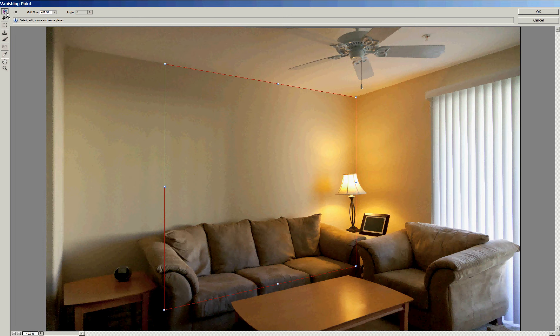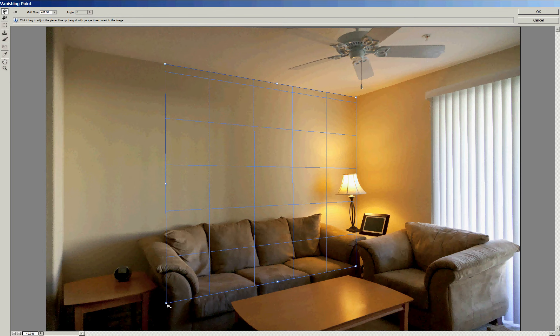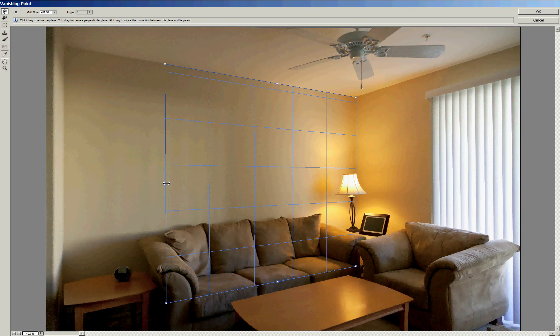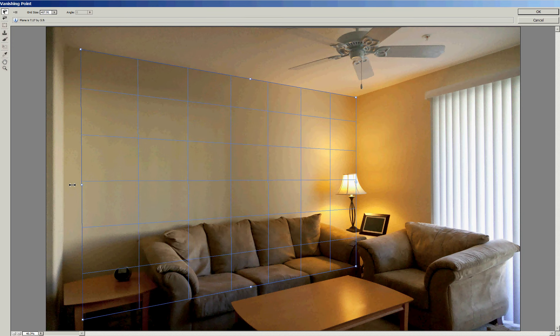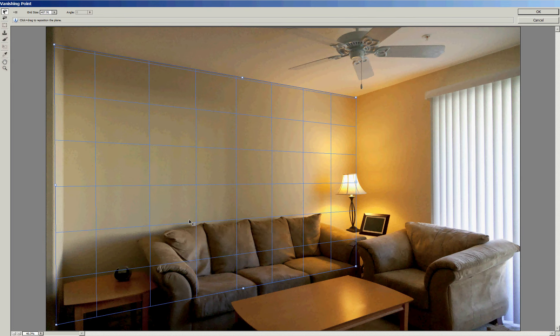The red outline means that it doesn't think that's a good plane to work with. A blue filter, or a blue grid, is one that it likes. A yellow grid is one that it can work with, but it's not ideal. And just by tweaking this point a little bit, we managed to get this to turn blue. So now I can drag the grid out so that it covers the whole wall.